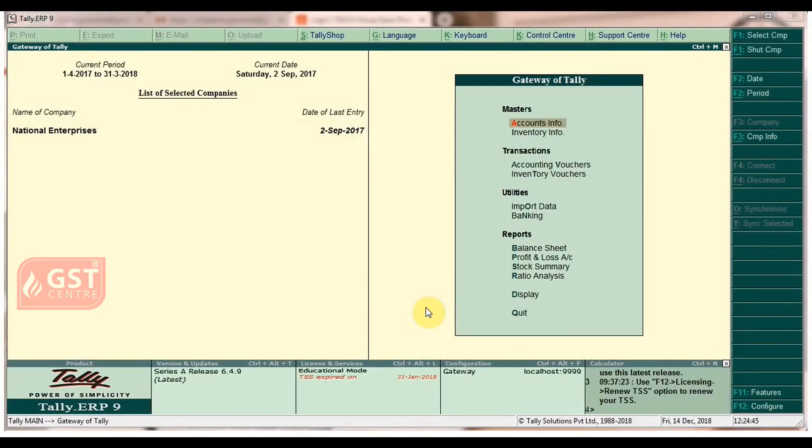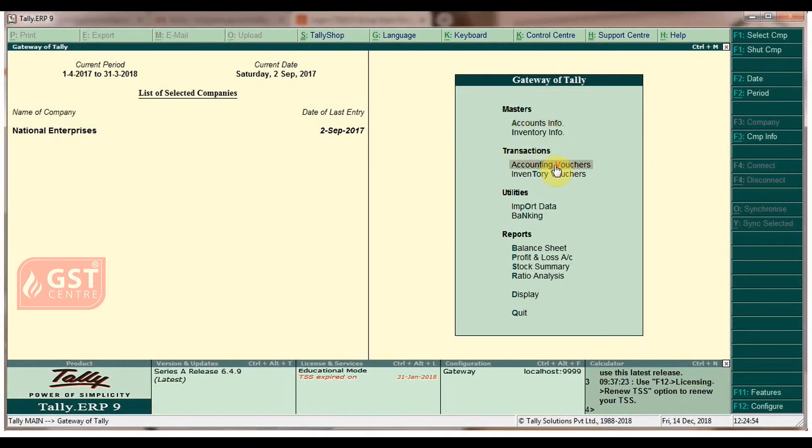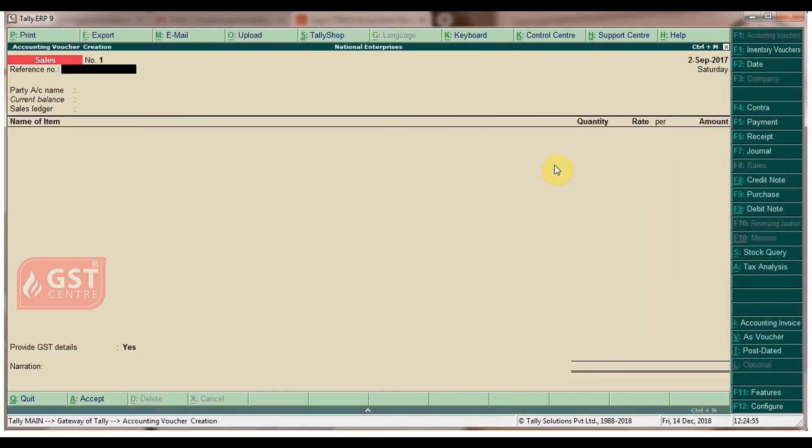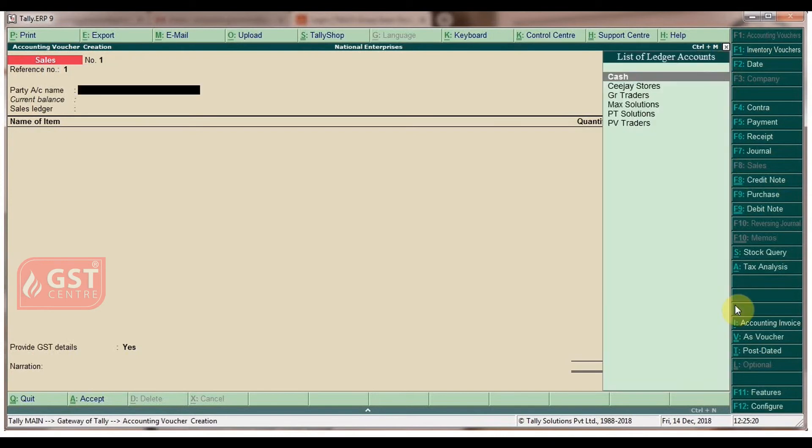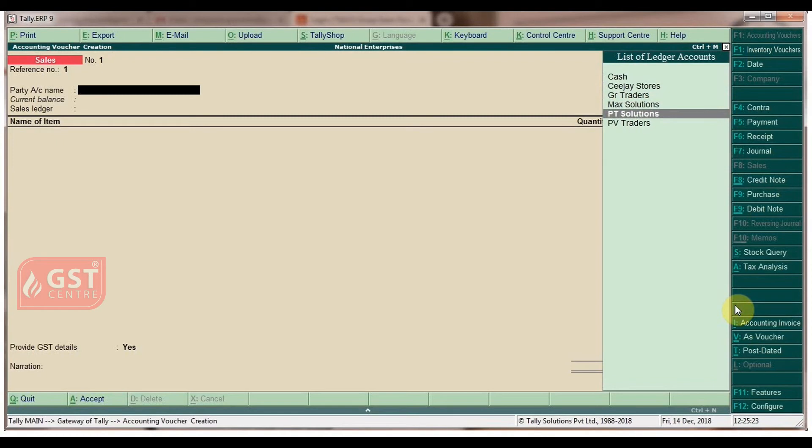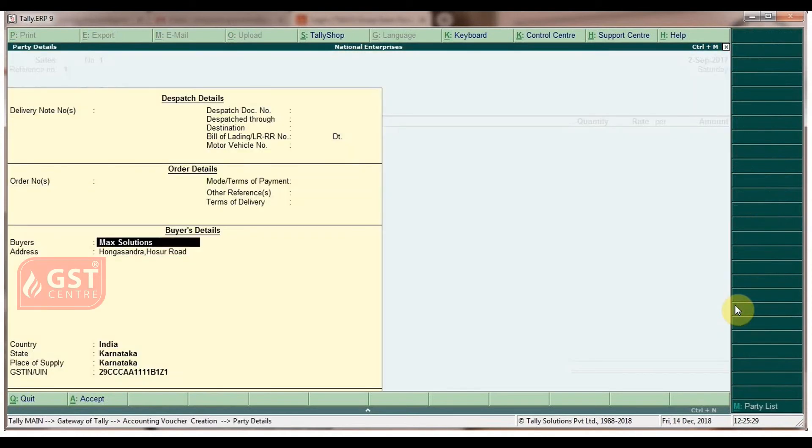To record local sales in Gateway of Tally, under Transactions, click on Accounting Vouchers. In the accounting voucher creation screen, select Sales Voucher. Enter the voucher date as September 2, 2017, type a reference number, and select party account name as Mac Solutions. Skip party details.